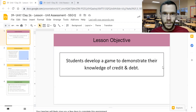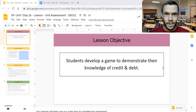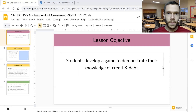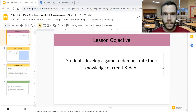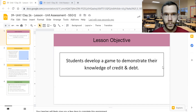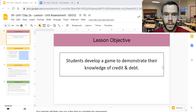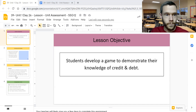Hello everyone, my name is Mr. Rader and in this video we will examine the Unit 1 Assessment for Economics. This video is for students who may be looking for some tips and strategies for how to design a game so that they can demonstrate their knowledge of credit and debt.